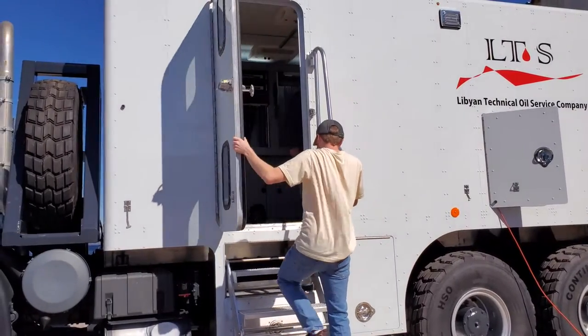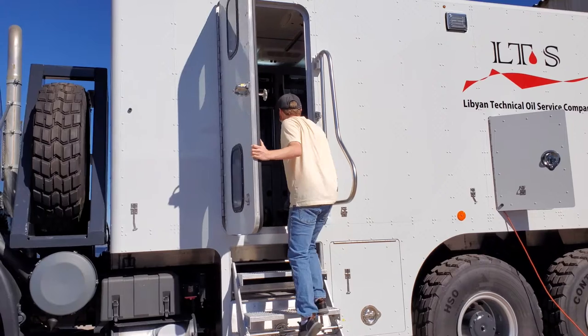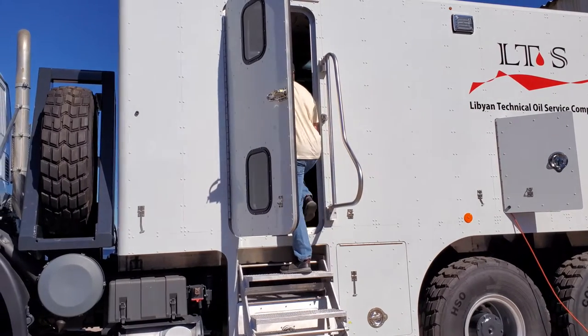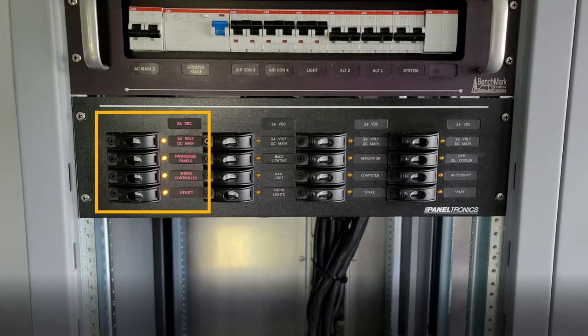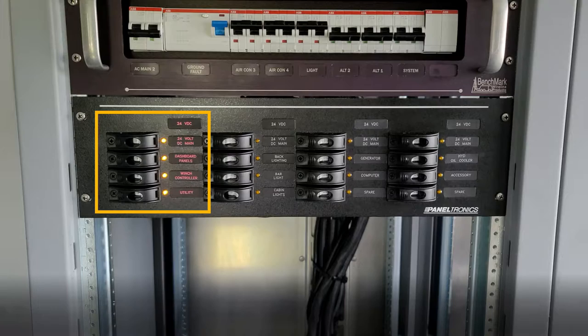Inside the cab, several banks of switches on the DC power panel will be used. A yellow light will indicate which circuits are turned on.